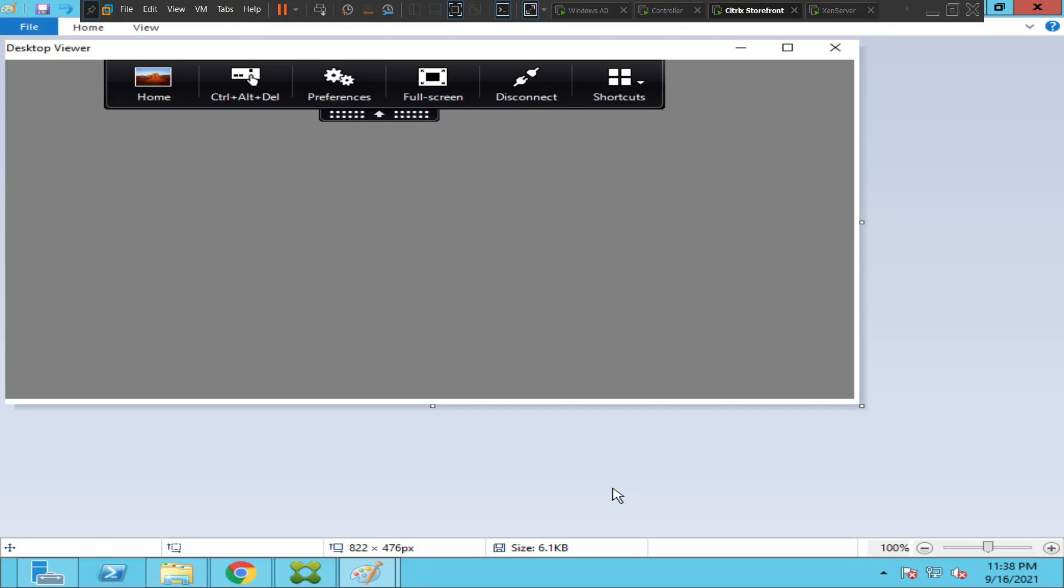They're not able to launch the virtual desktop or application, they just see this gray, white, or black color screen and it doesn't go away. In this scenario, we can check a couple of things.